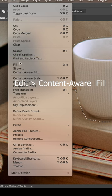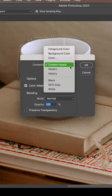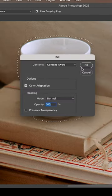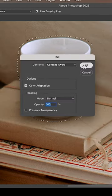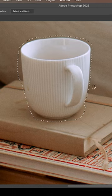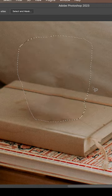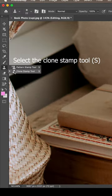We're going to remove the object by going to edit content aware fill. Photoshop will use AI to fill in the photo with the pixels around it.